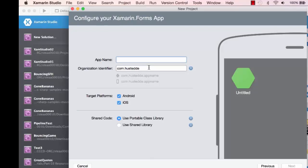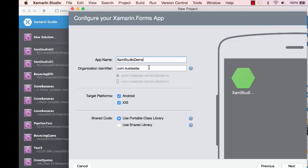I'm going to give it a name. I'll call this Xam Studio Demo. I can target my platforms here: Android or iOS. If I didn't want iOS, only Android, I can turn iOS off and vice versa.